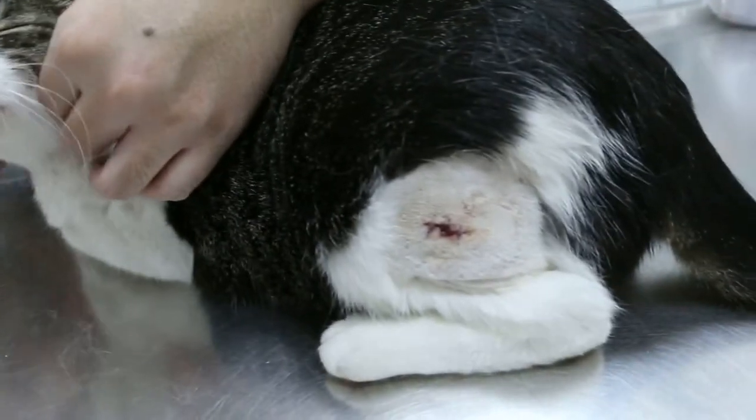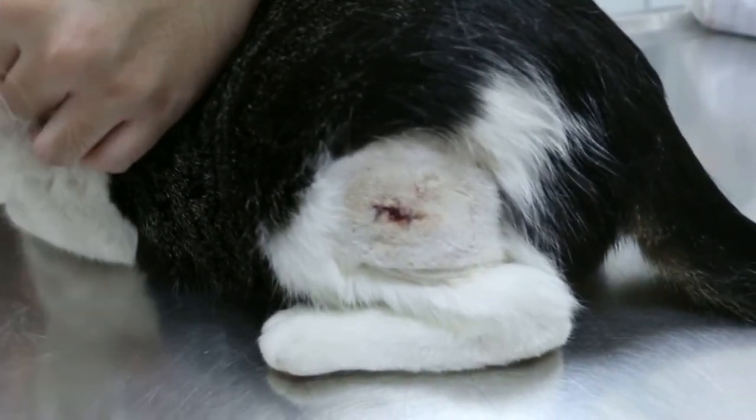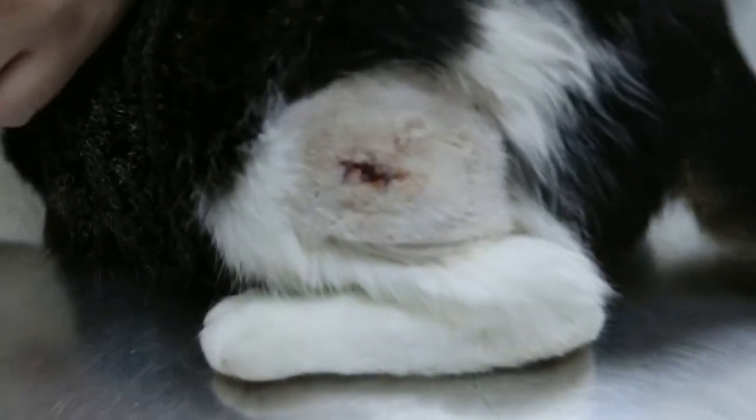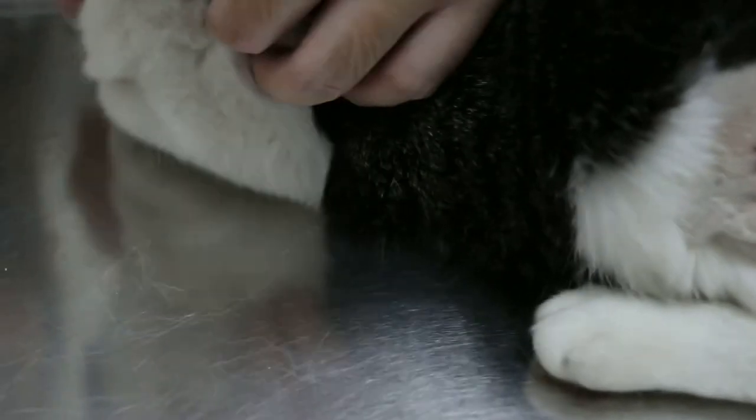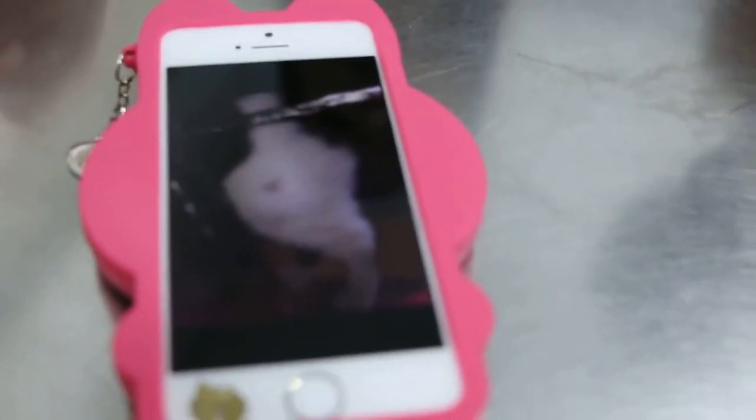This stray cat had a bite wound, abscessed three days ago. And this wound is like that.